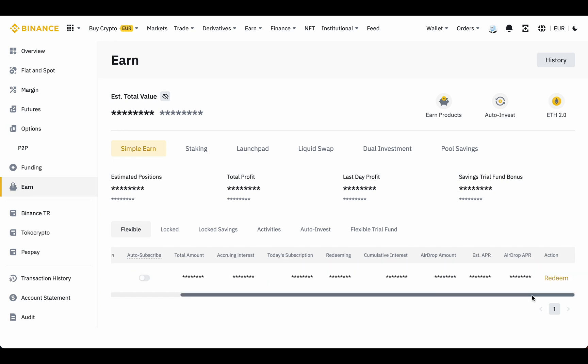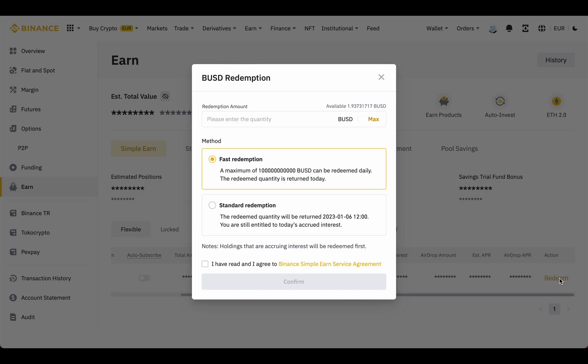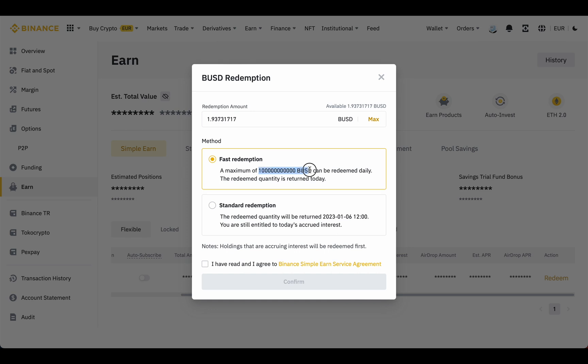Let's redeem this one. We see this redemption form. Write an amount you want to redeem or click Max to choose everything. Basically we have two redemption methods. Fast and Standard. All you need to know about Standard, you should use it if you need to redeem more than a quadrillion BUSD a day. In any other case, just use Fast method. Accept terms and click Confirm.